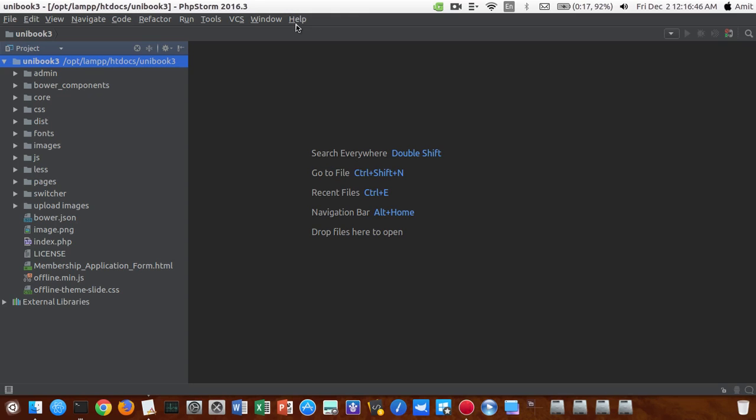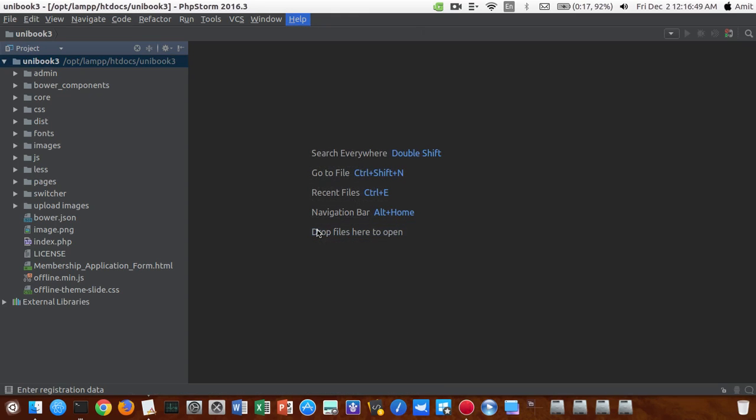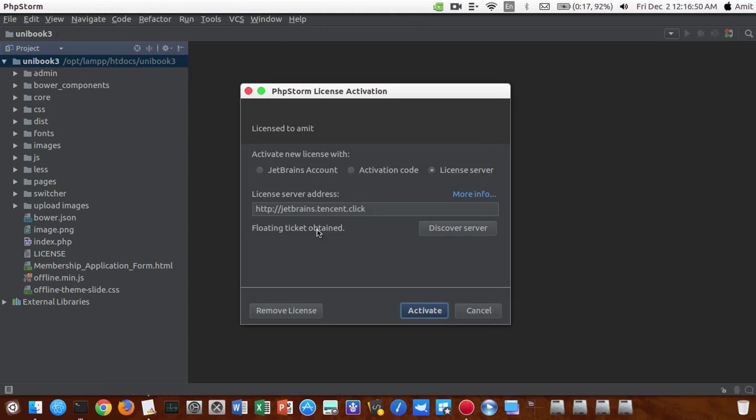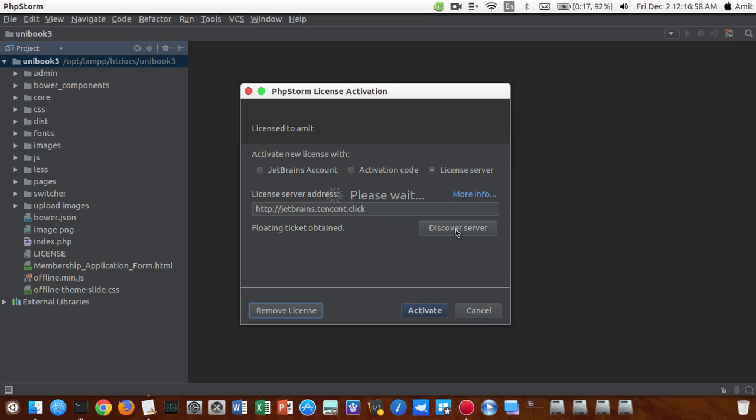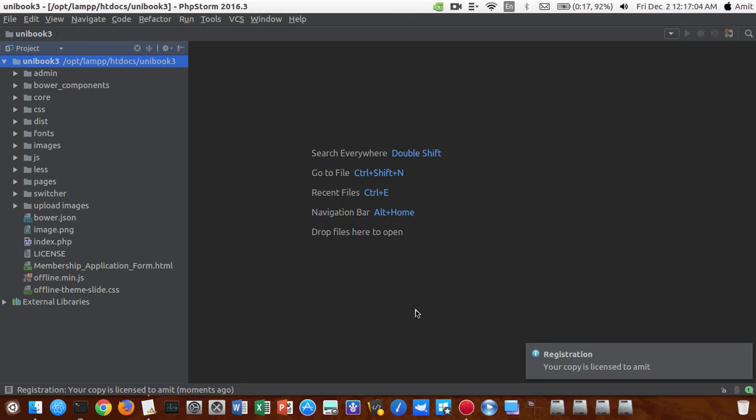I will show you in the help section, just click on register and it will pop up with a licensing window something like this. Just click on the discover server, and once it has discovered, click on activate. And your latest version of PhpStorm will be activated and you will get this popup registration, your copy is licensed to Amit.